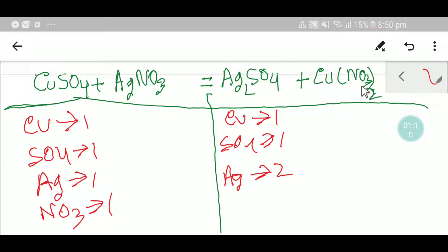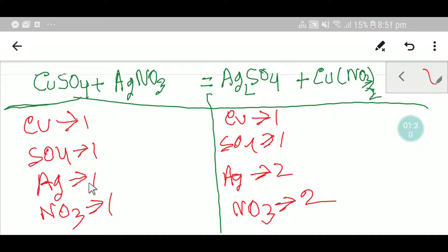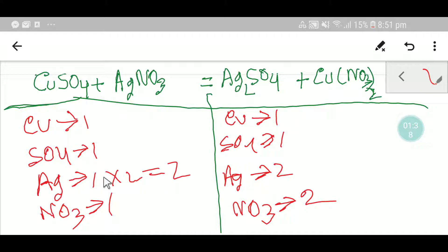And here we have two nitrate. To balance this equation: copper is one on each side — already balanced. Sulfate is one on each side — already balanced. Silver is one on the left but two on the right, so we need to balance silver.